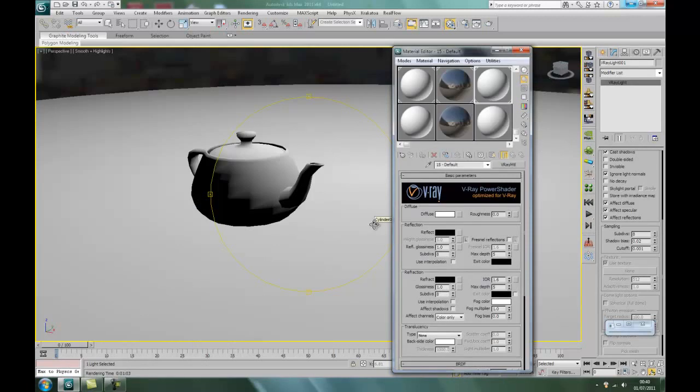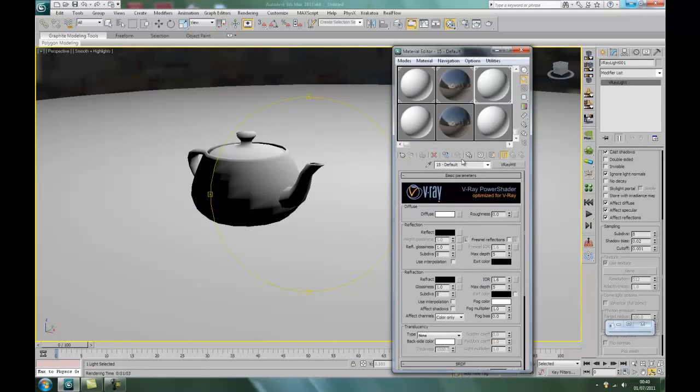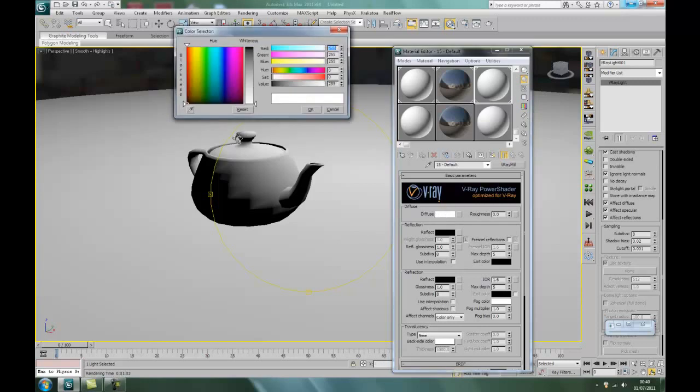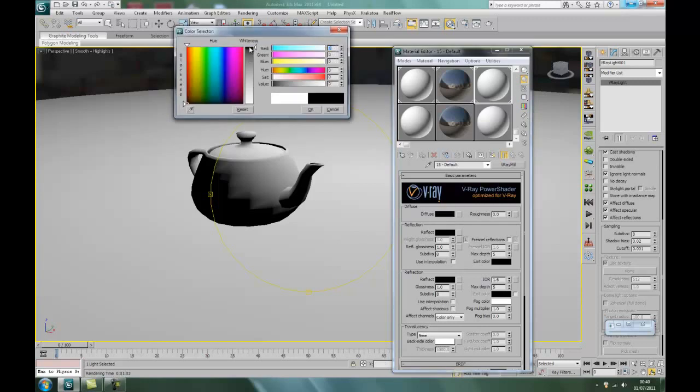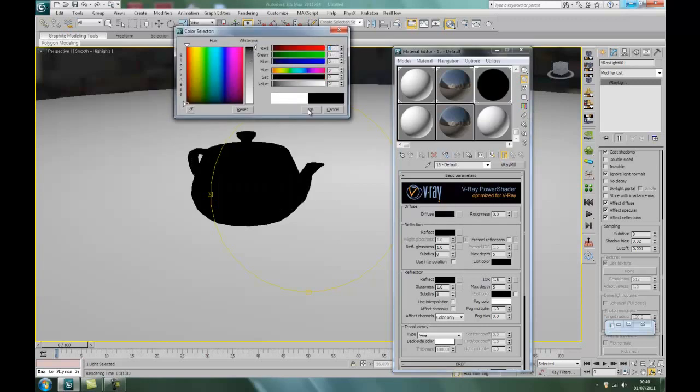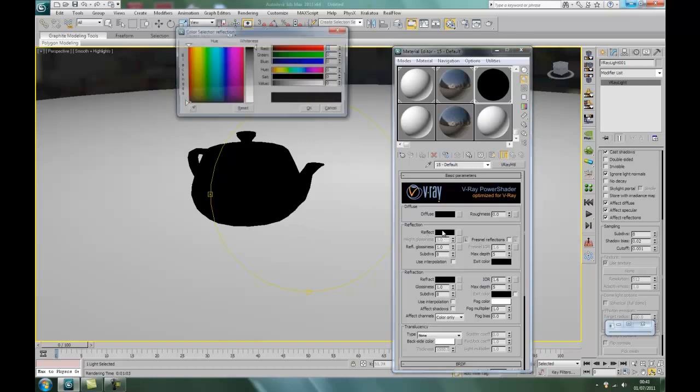Right, back to the material editor. Now we're going to make some chrome. Right, we'll select that color again, but this time we're going to have to turn it to jet black. Okay.